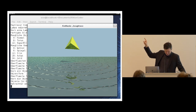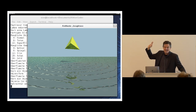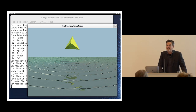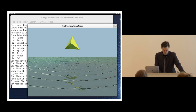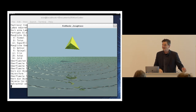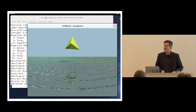Last but not least, look at the title of the window — a thesis proving that Kittler knew exactly where computation ends and perception begins.